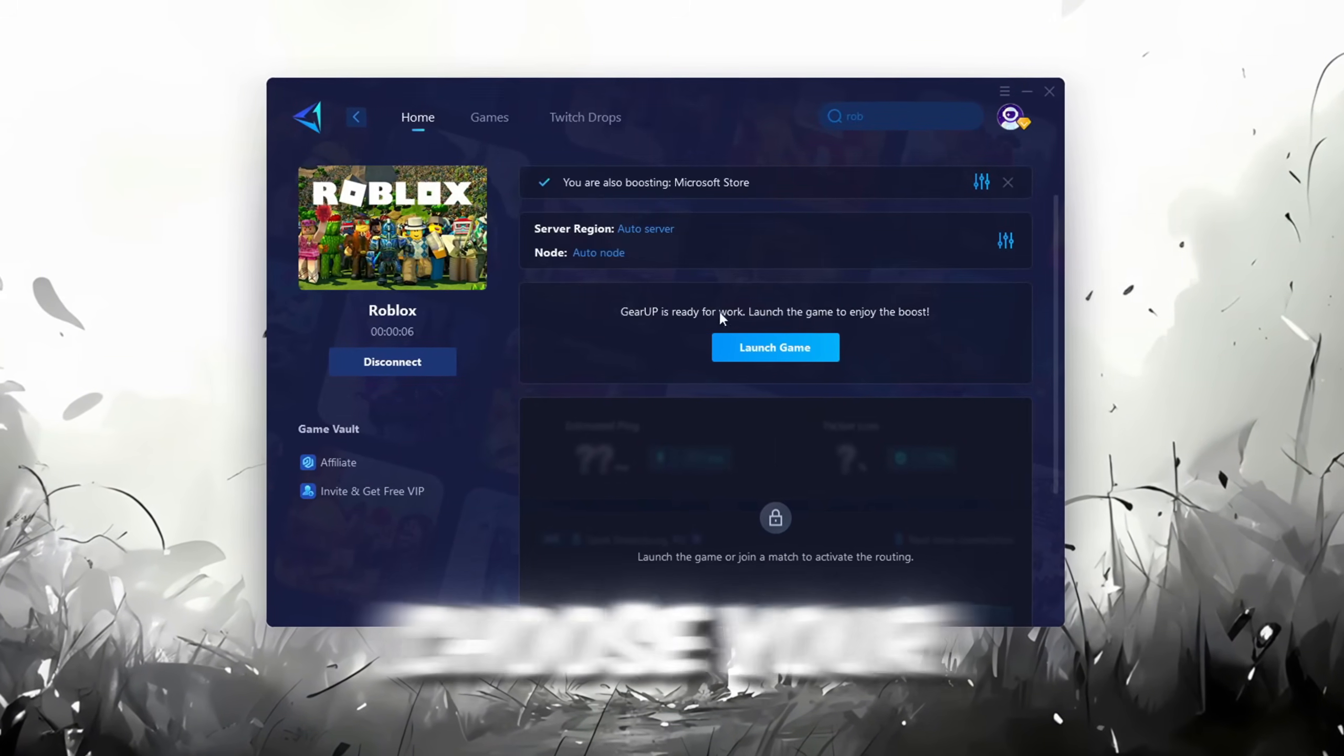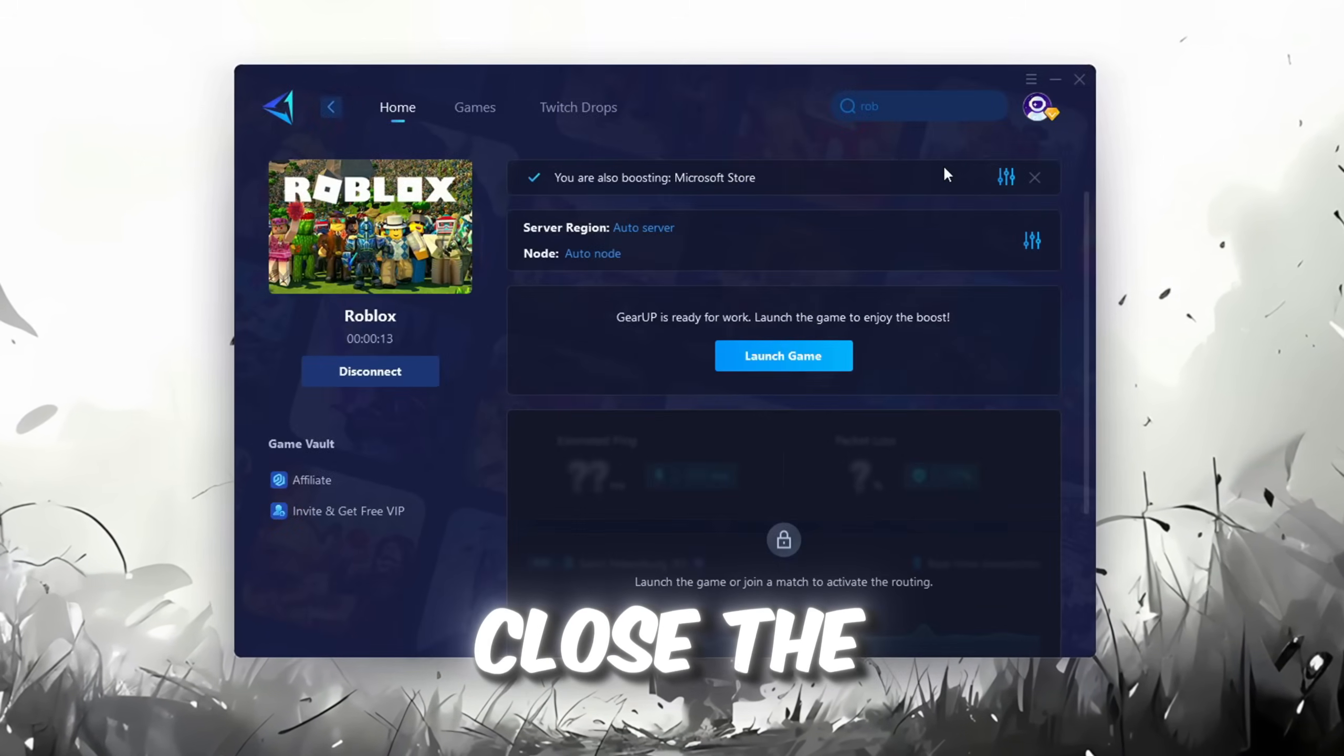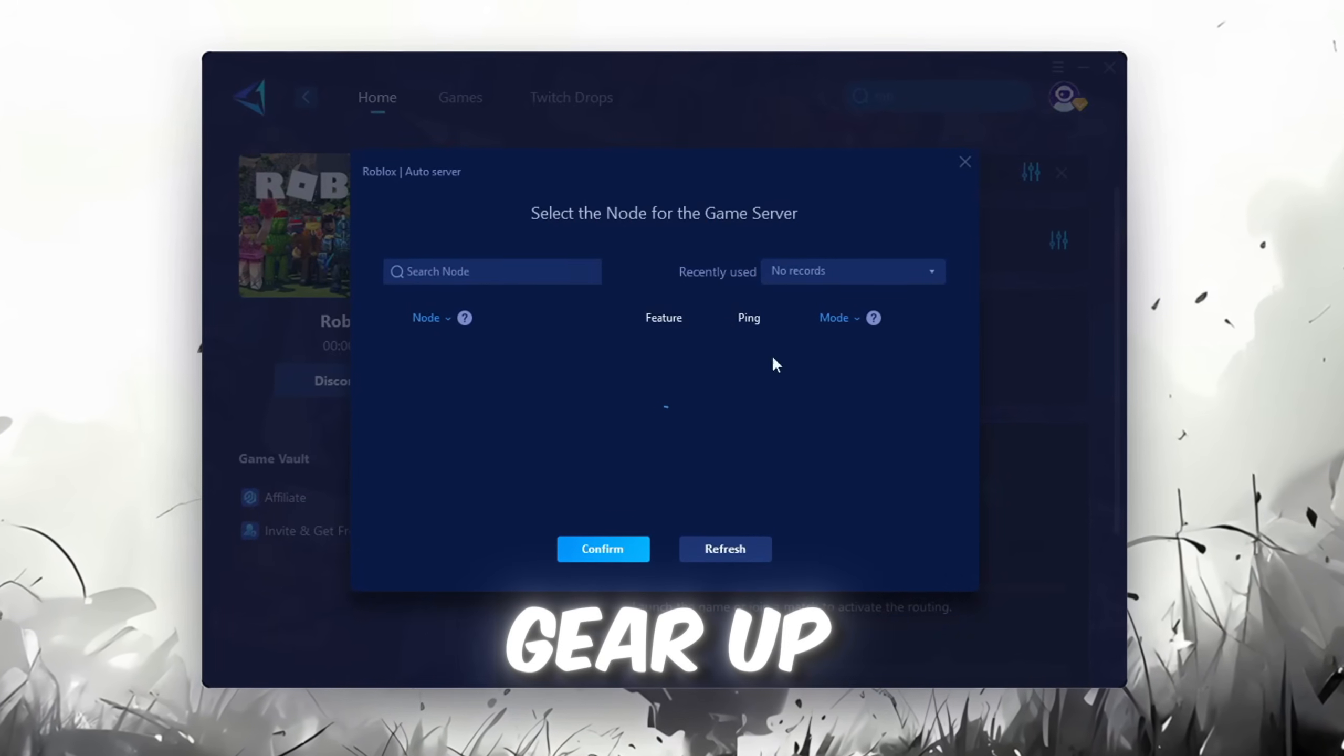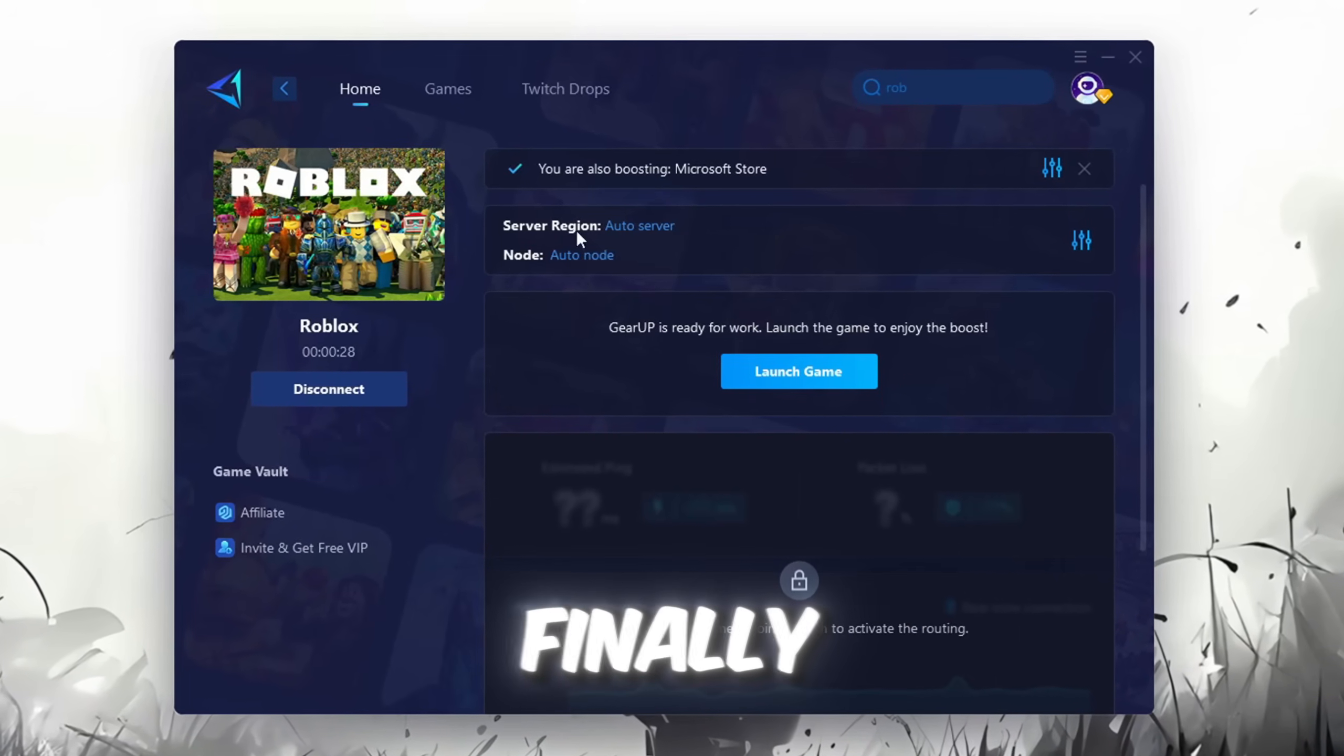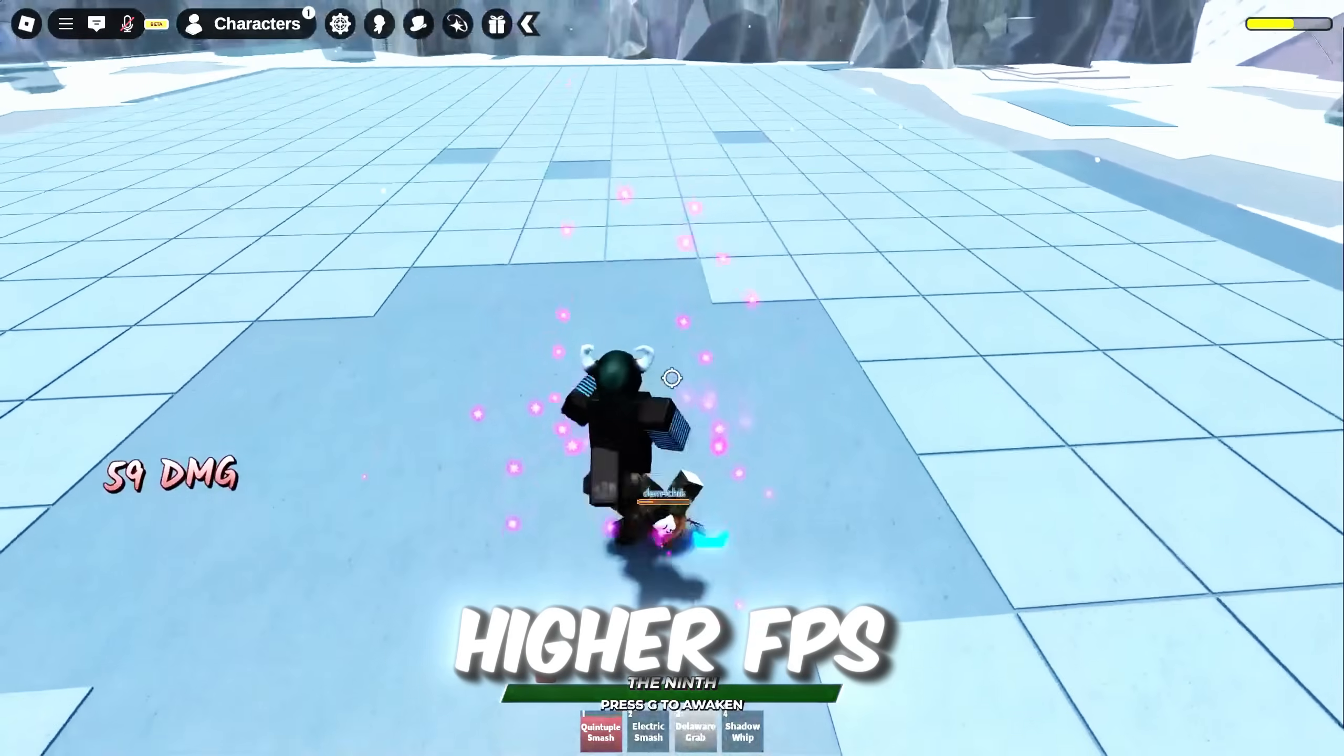It will automatically find the best server for you. Next, you'll need to choose your server region. Select the nearest server for the best connection. In my case, the Middle East server works best. After selecting the server, close the window. Now go to the End tab where you'll see a list of servers available in the Middle East. Choose the nearest one or let Gear Up automatically pick the best server for you. I recommend setting it to automatic for the best results. Finally, close the window and launch your game using Gear Up Booster. This will help you optimize Roblox or any other game for lower ping and higher FPS.